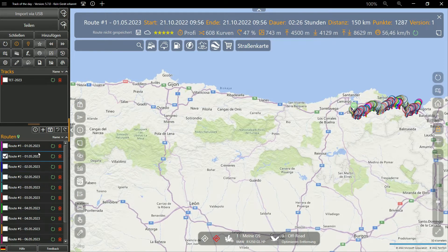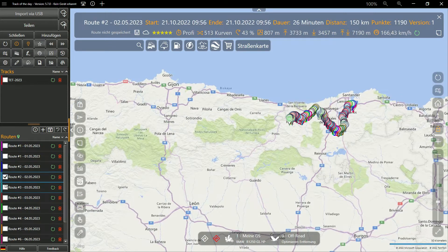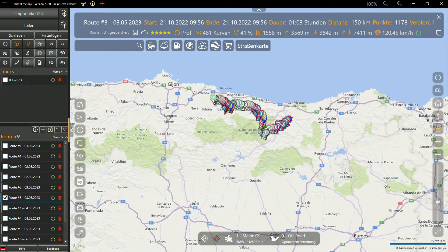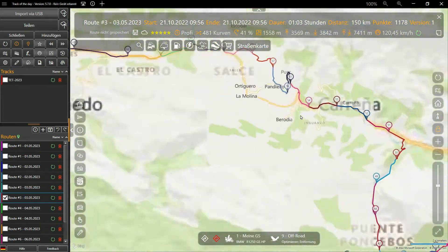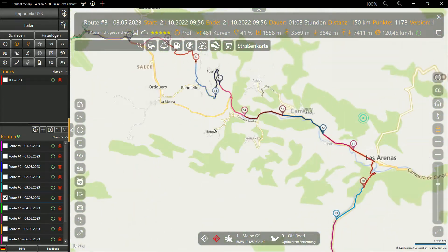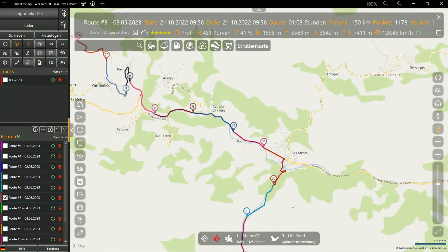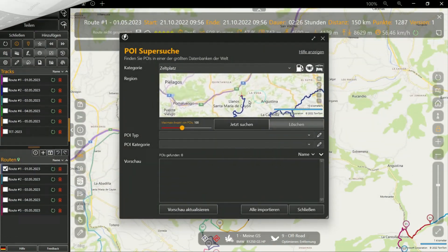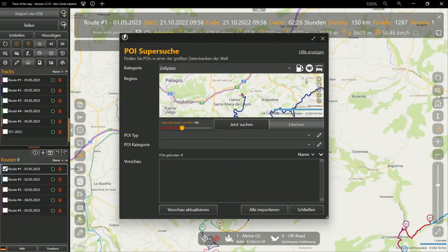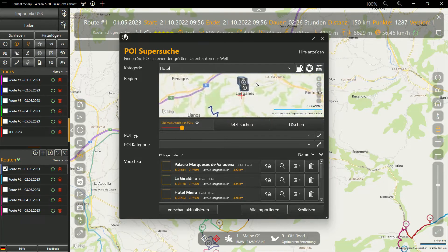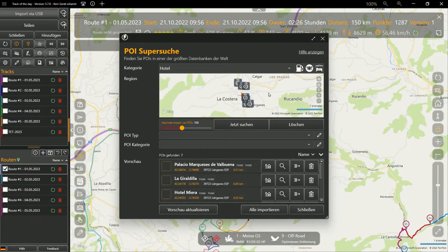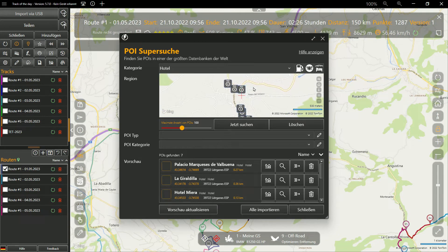In the next step, we look for petrol stations, restaurants, guest houses and camping sites along the planned routes. The Google POI search and the POI Super Search can be extremely helpful at this step. Because we are traveling off all highways and main roads, the BPR or gas station finder will not be helpful. The POI Super Search provides better services in this case.